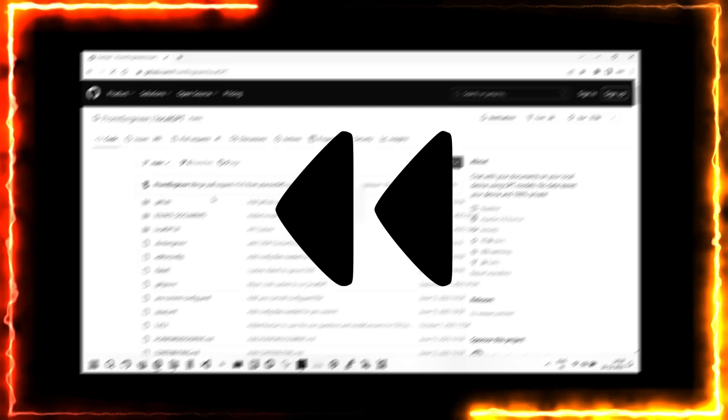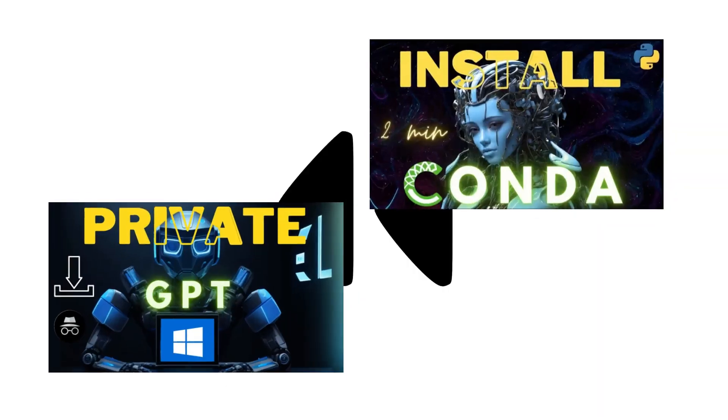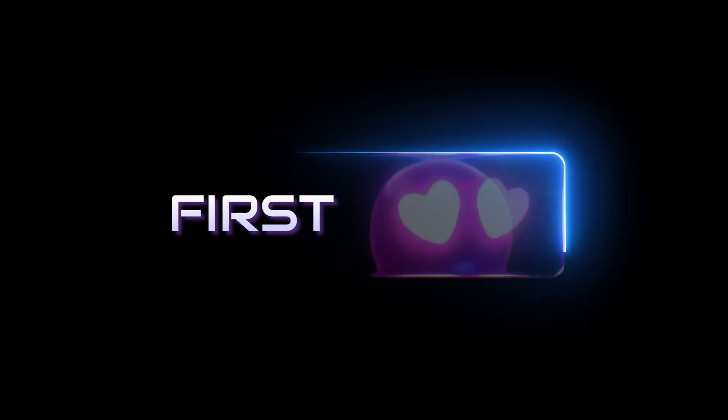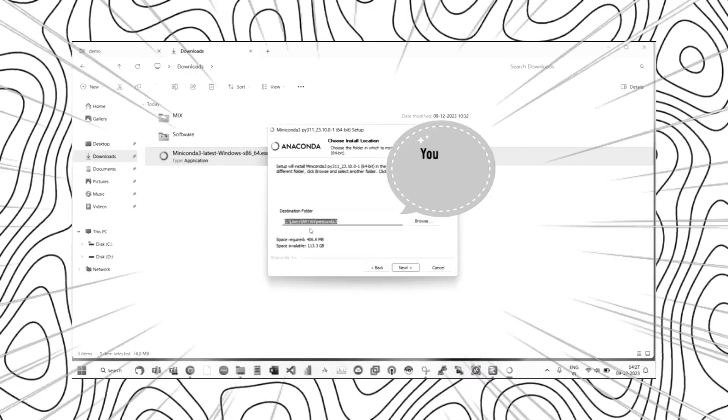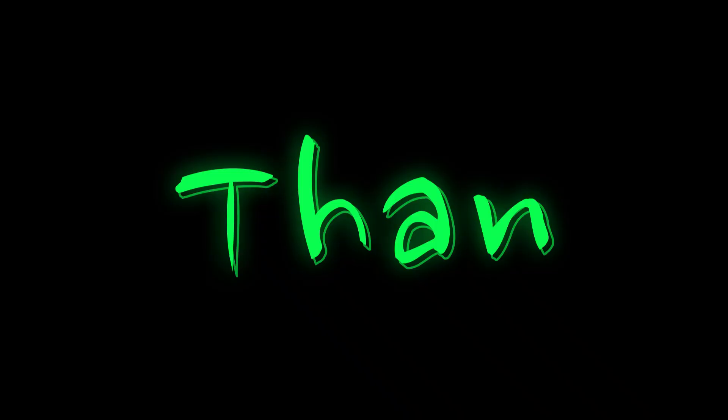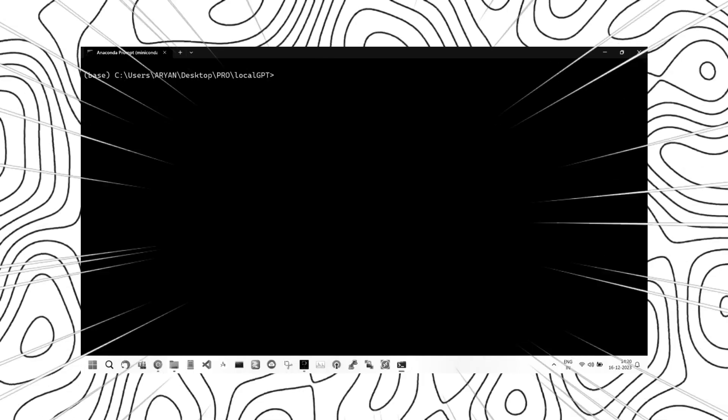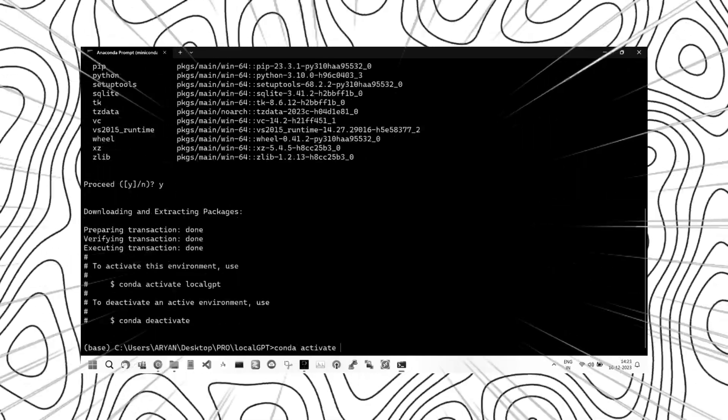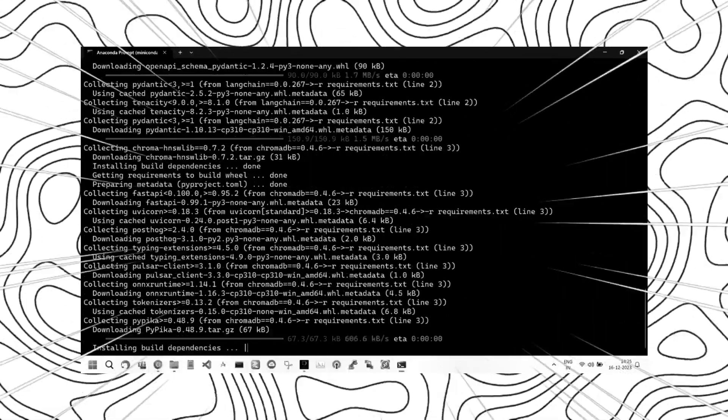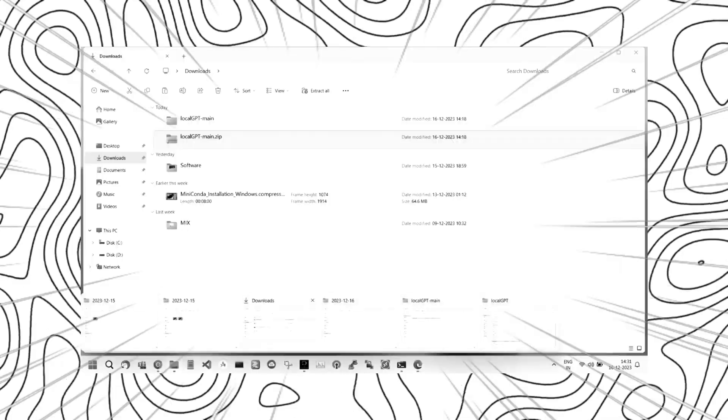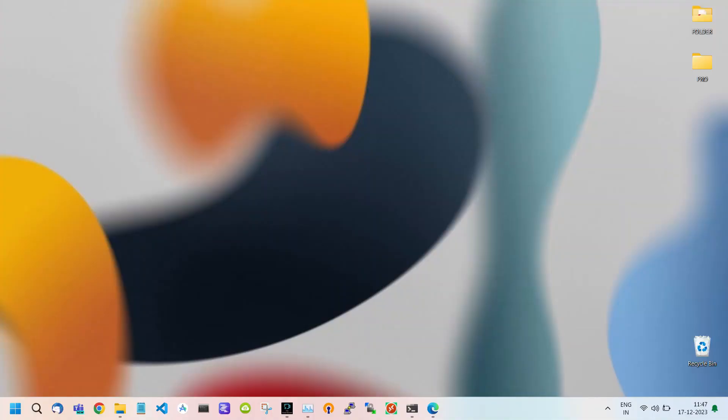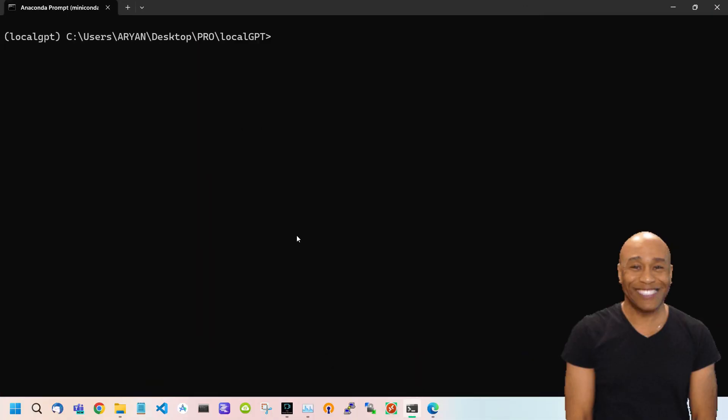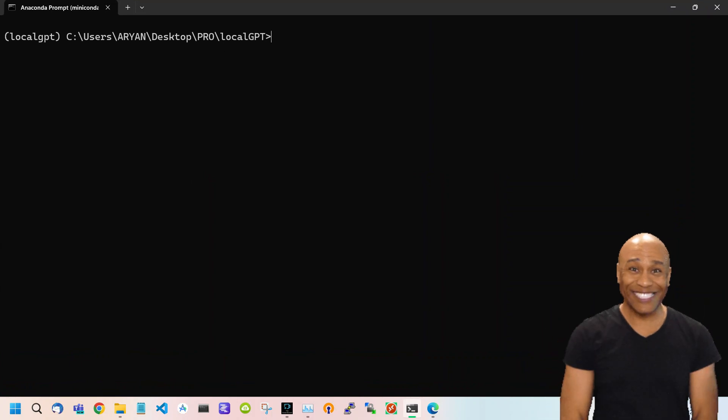But before starting, let me give you a recap of what we have seen in our last videos. First we installed Miniconda to our system without encountering any errors. Then we saw how to install LocalGPT and overcome every error during the installation process. I will provide all the links in the description for your convenience.